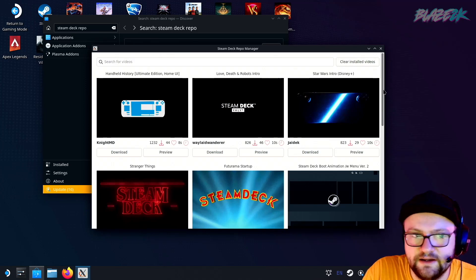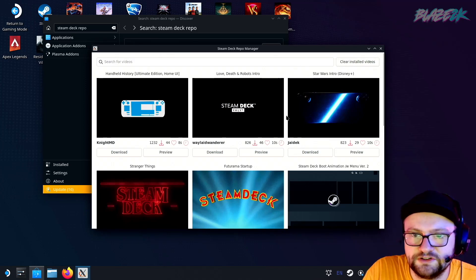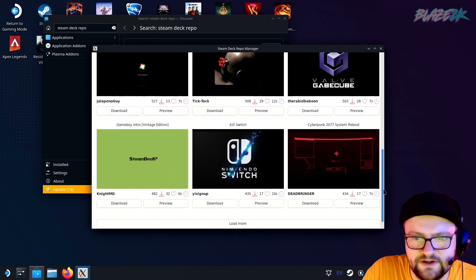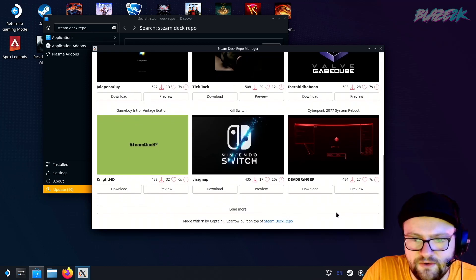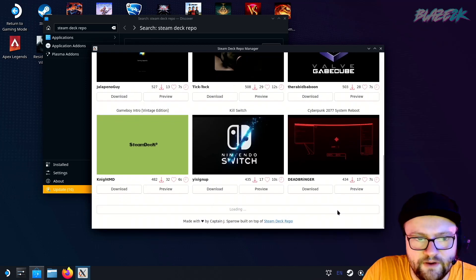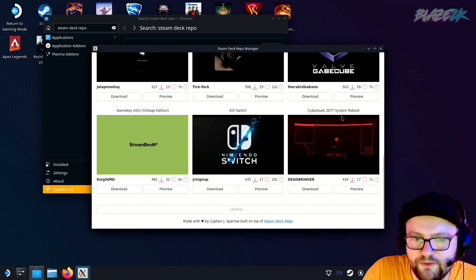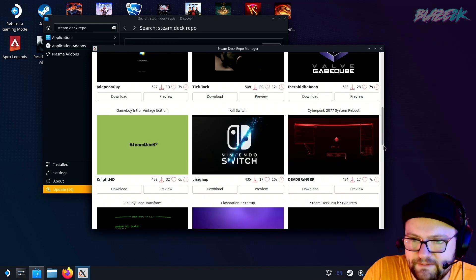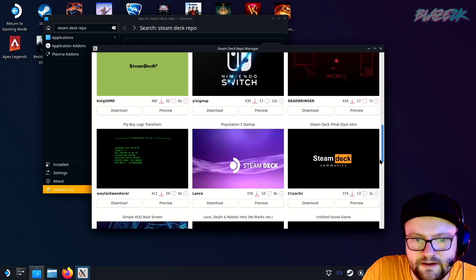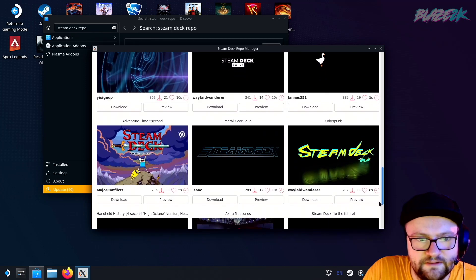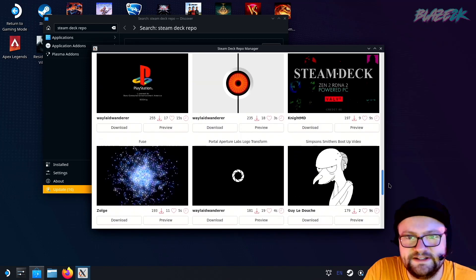You can even search for videos, and more will be added all the time — they're going to keep updating this app. I see it's got a 'load more' button now. I might be tempted to install the Game Boy one, interestingly, because I am a 90s kid and I love the Game Boy. There's also a PlayStation one — let's check that out.